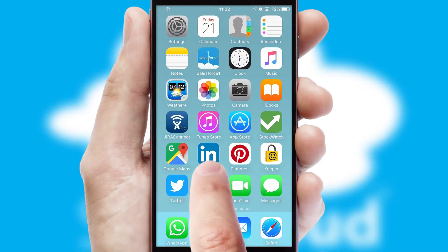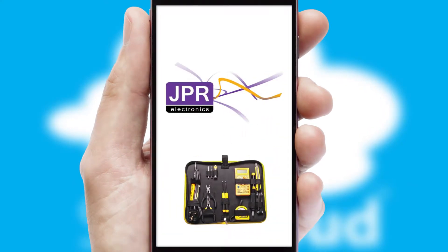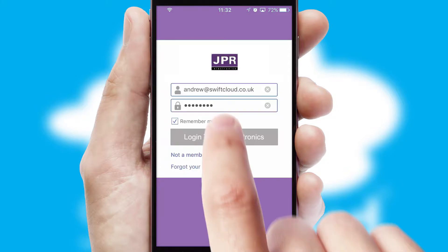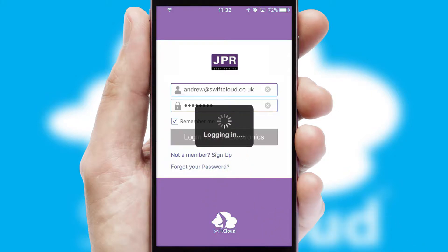After clicking on your branded icon, a customized splash screen will appear. This leads to the login screen which includes your company logo, and you can choose your own color themes throughout the app. Simply log in and you're ready to go.